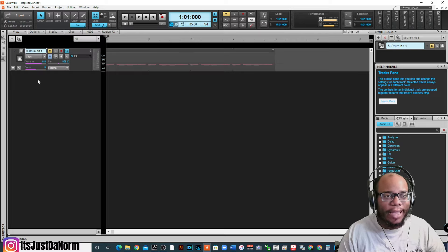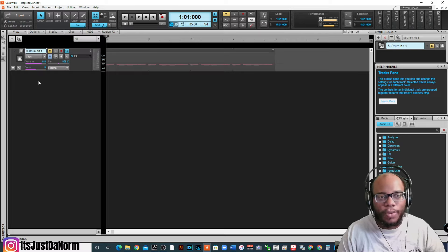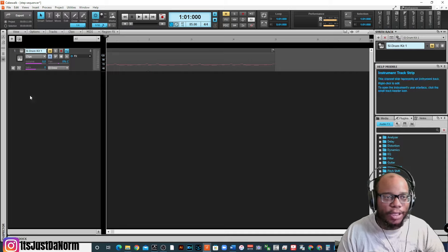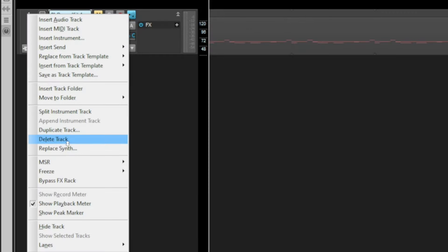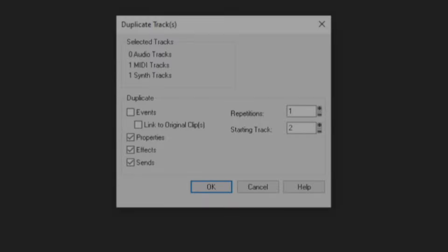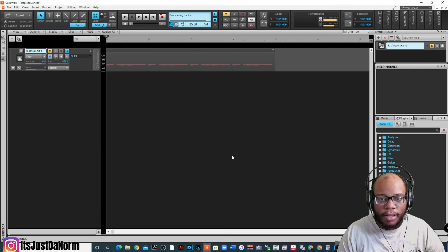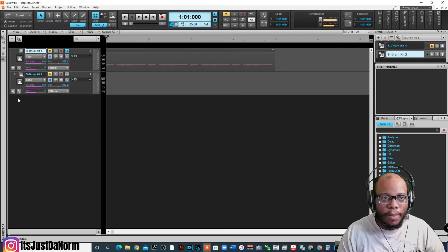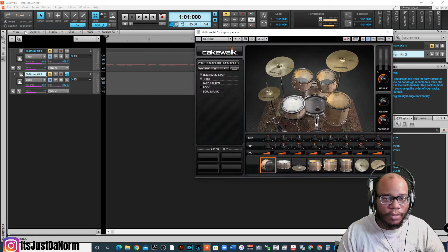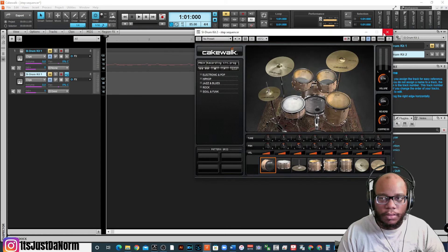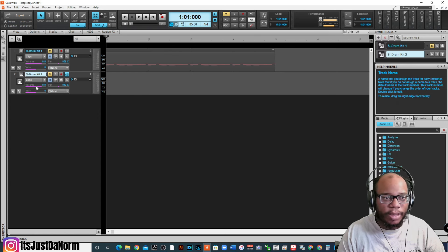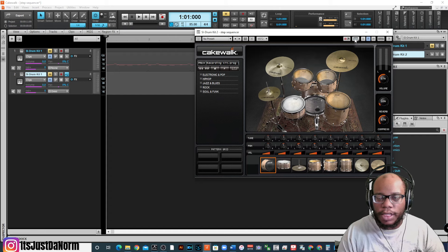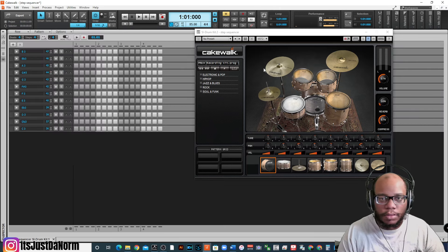I've showed you how to put data or put notes into the step sequencer. You can also do this option. I'm going to duplicate this track, right? And I don't want the events, but I'll include everything else. When I click on this time, I still got my drums up there. Click on it. Let's go to sequencer. All right, minimize that.